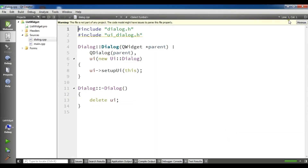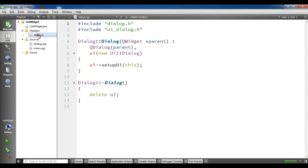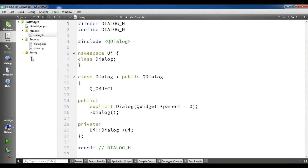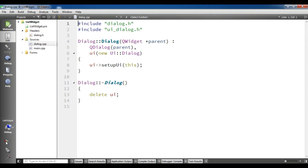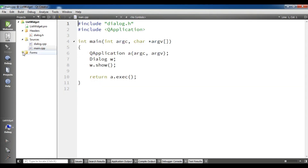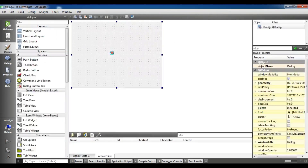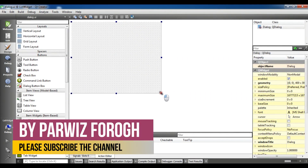Now this is our project. We have our header files, we have our cpp files, and also this is our main.cpp and we have dialog.ui. This is our main user interface where we are going to add our widgets.